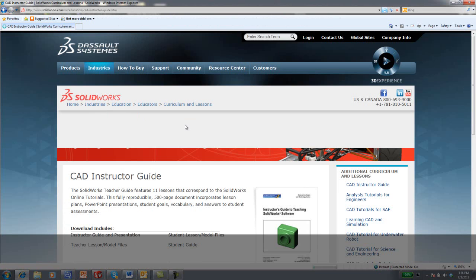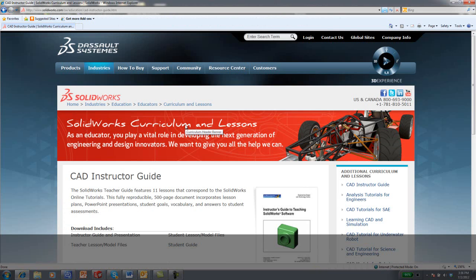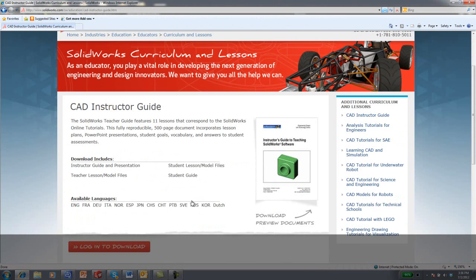Select the CAD Instructor's Guide. Here, there will be a short PDF version of the document that you can preview.